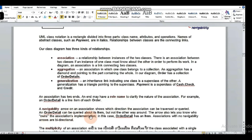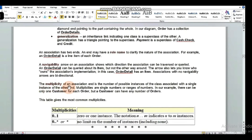Multiplicity is the number of possible instances of one class associated with a single instance of the other class. In simple words, it describes the relationship of one instance of a class to multiple instances of another class. Multiplicities are expressed as single numbers or ranges of numbers.